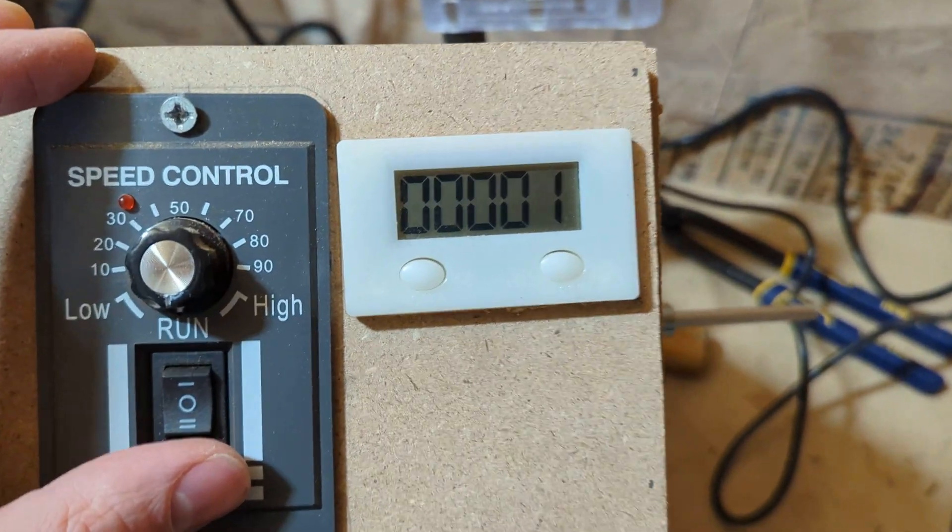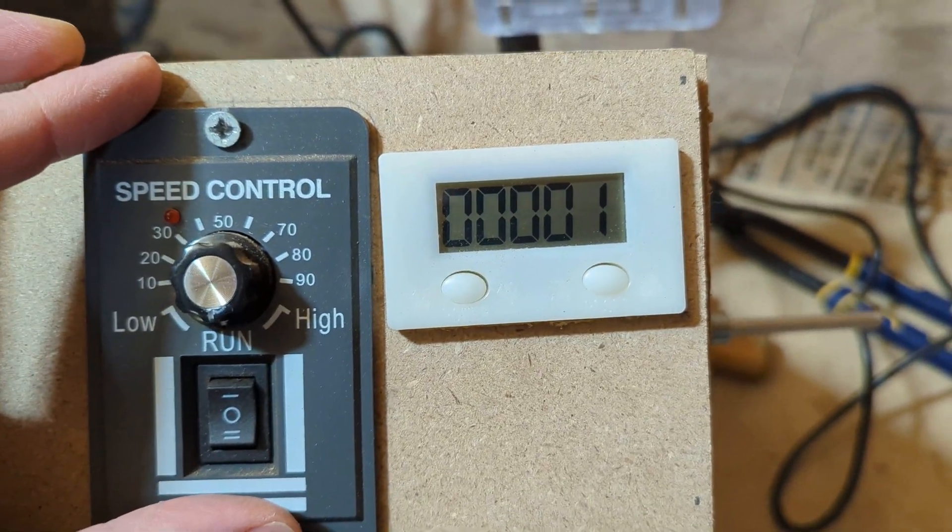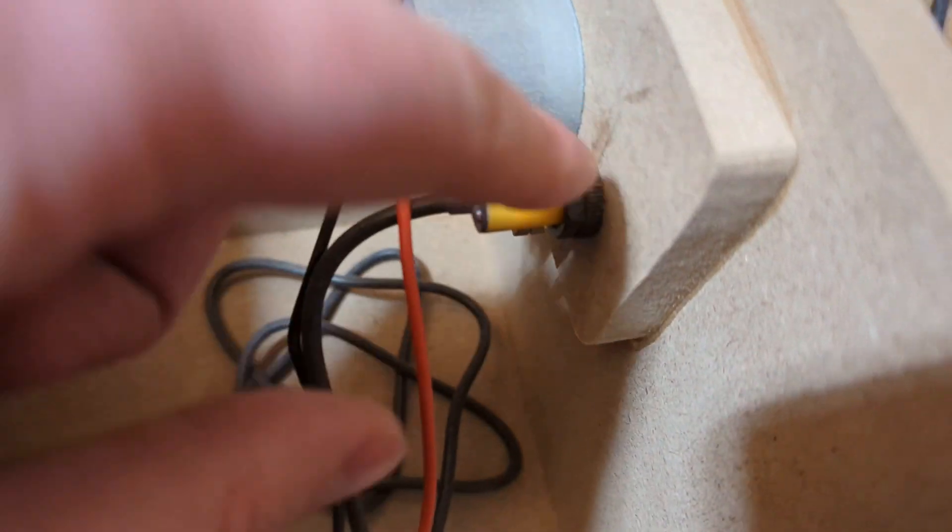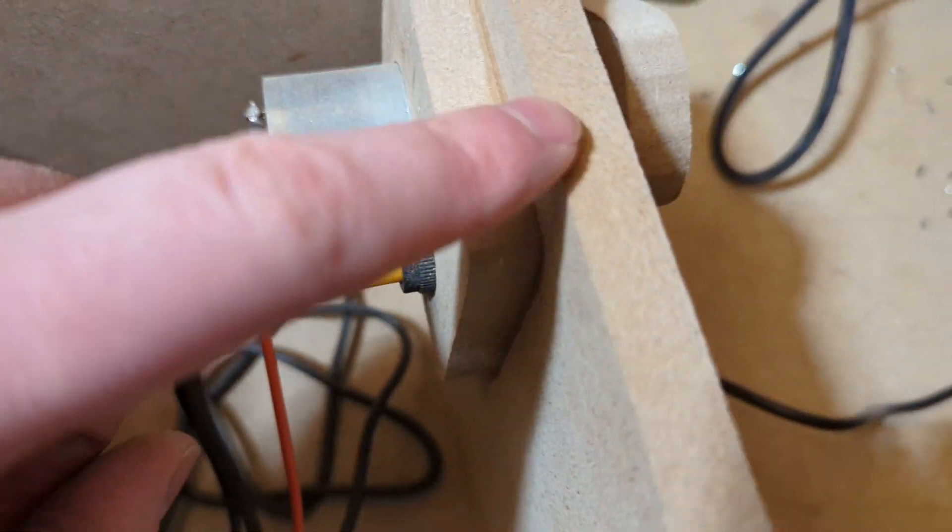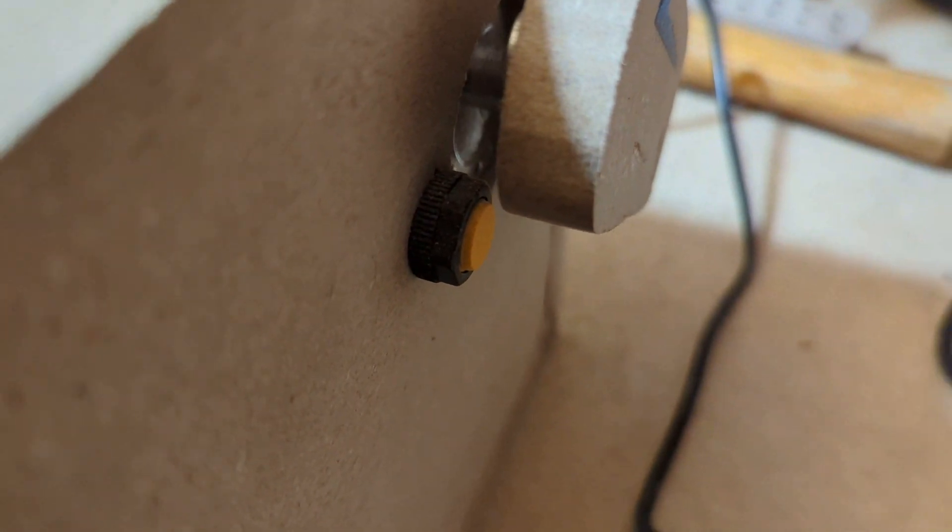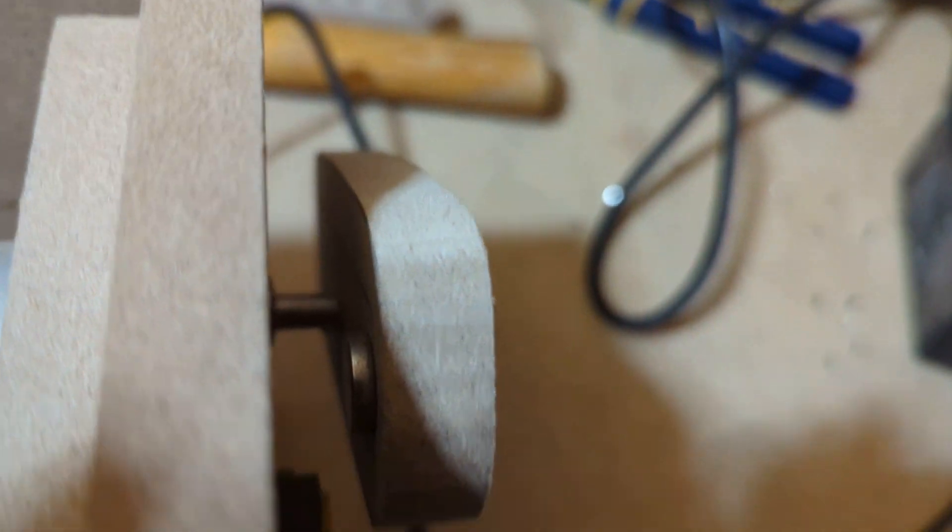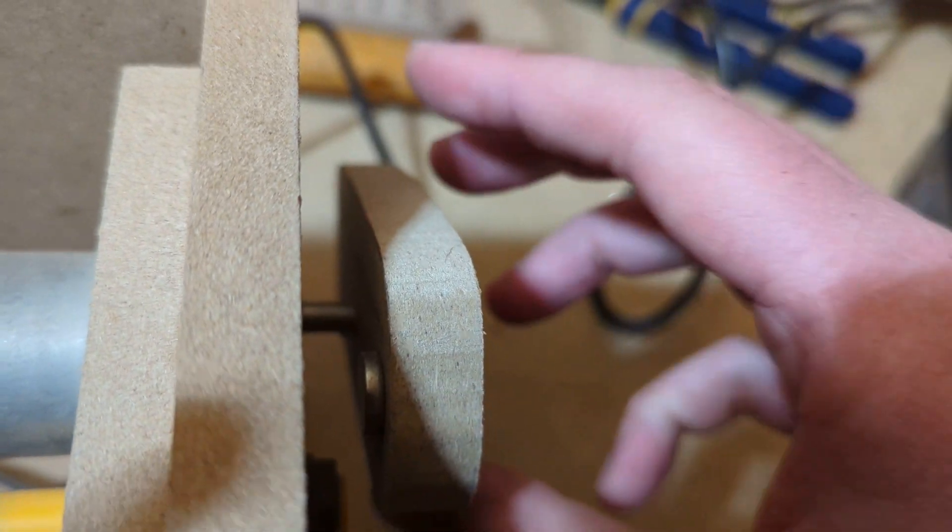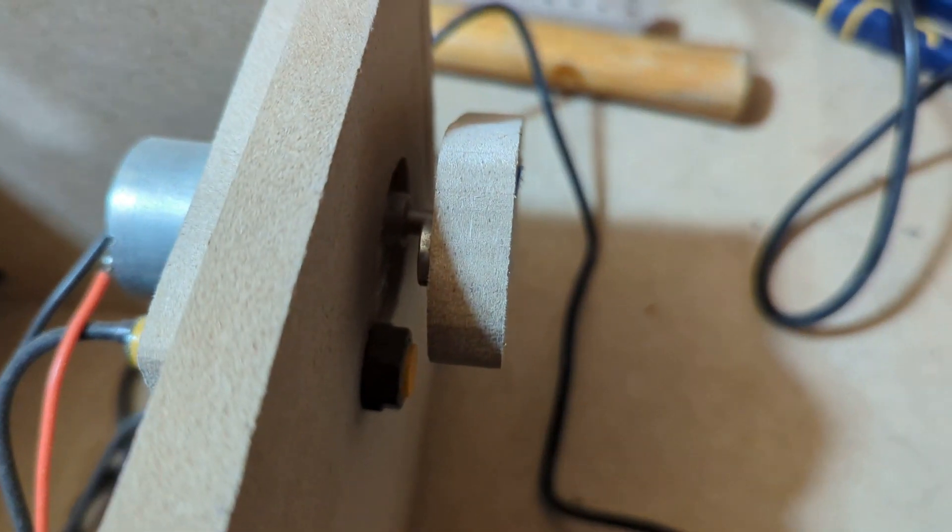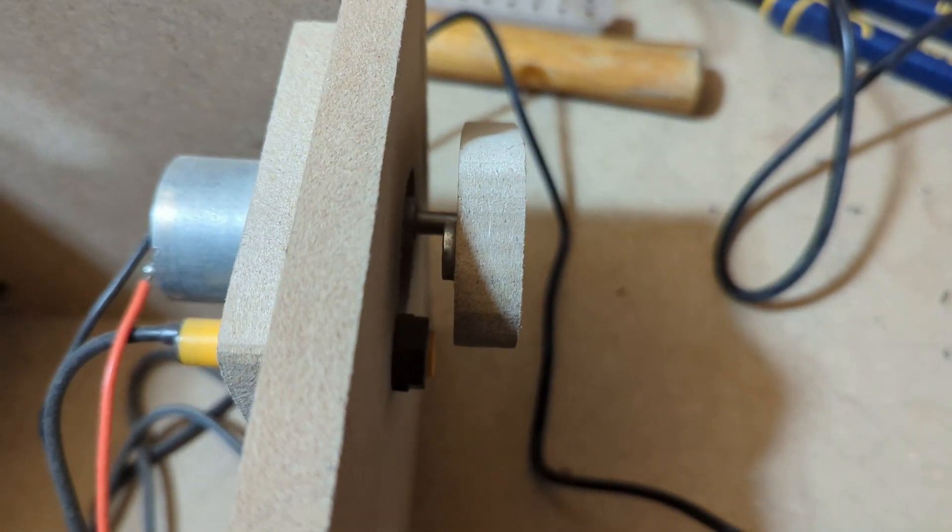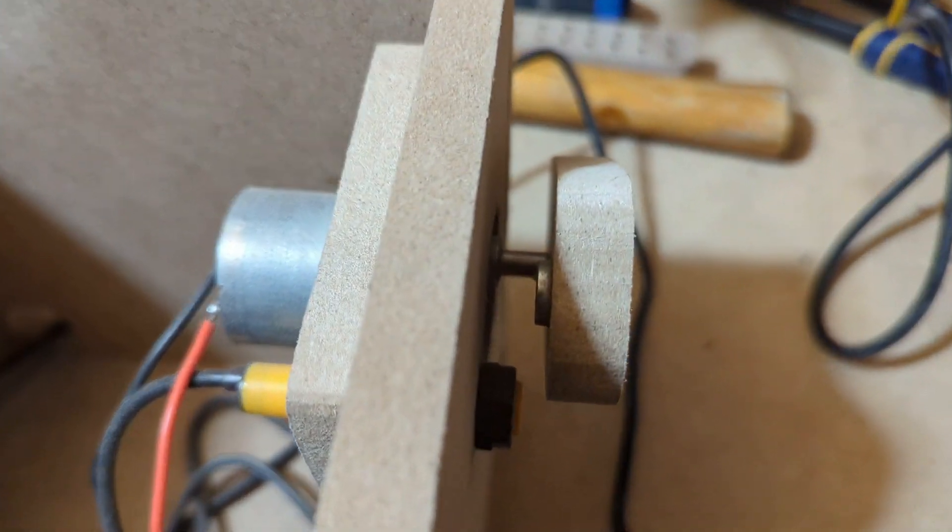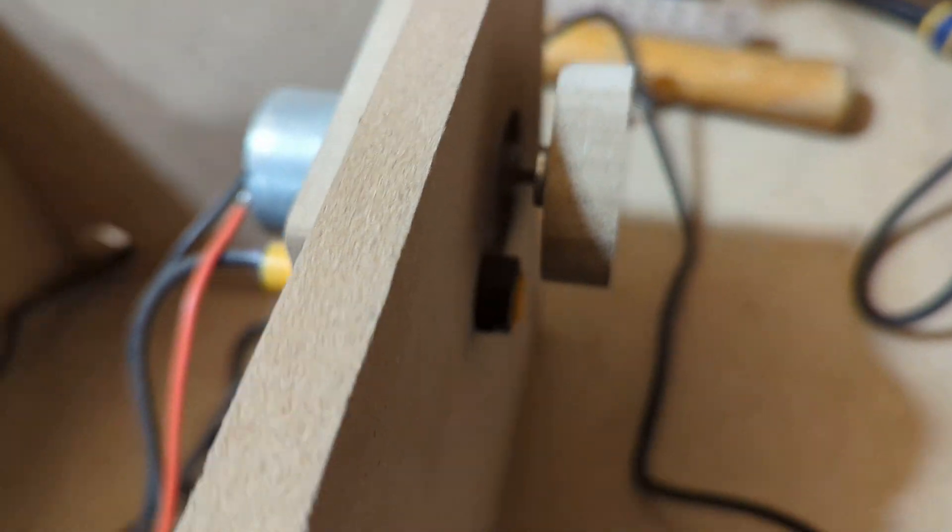This is a counter that runs off a little battery connected to a sensor here that sticks out on this side. On this little paddle that I made out of MDF, there's a tiny magnet. Every time it spins, it passes here and adds one to the counter. It's pretty accurate—I did some slow-motion tests to make sure my windings were being counted right.